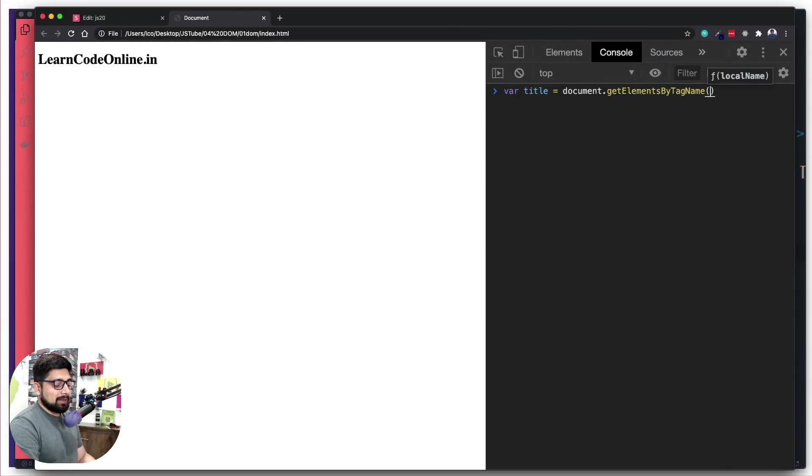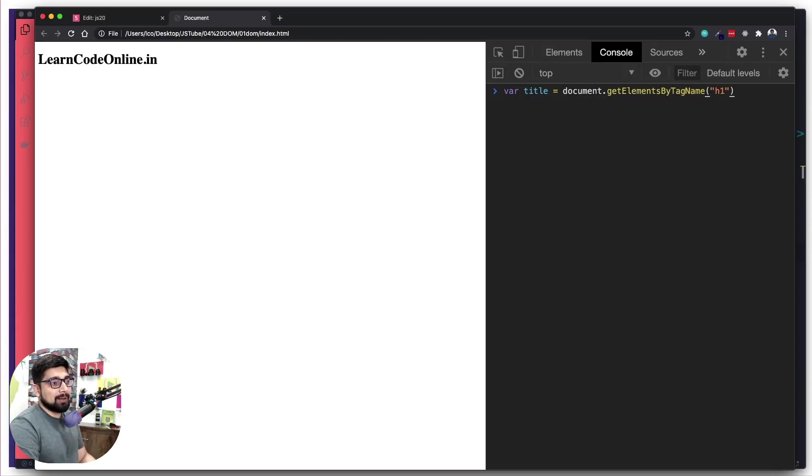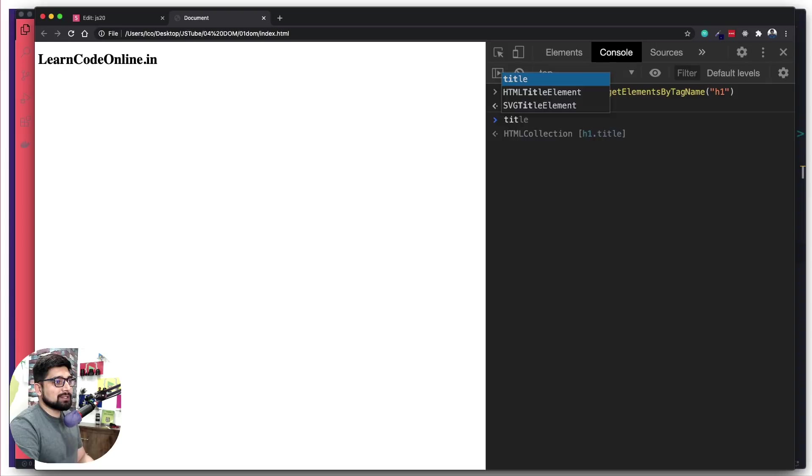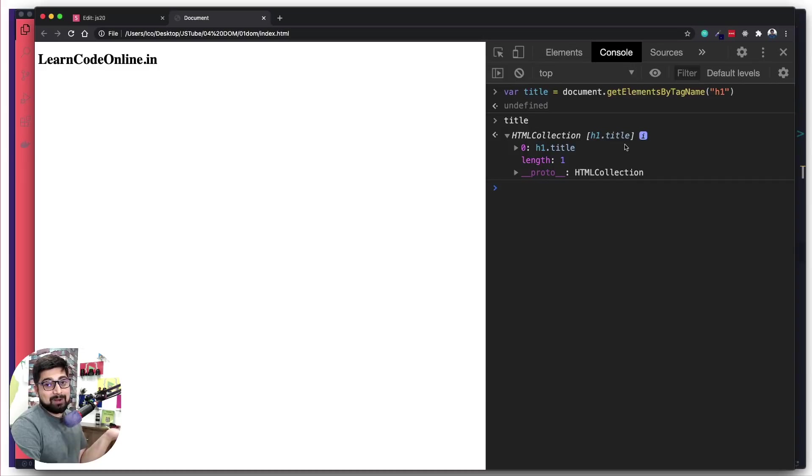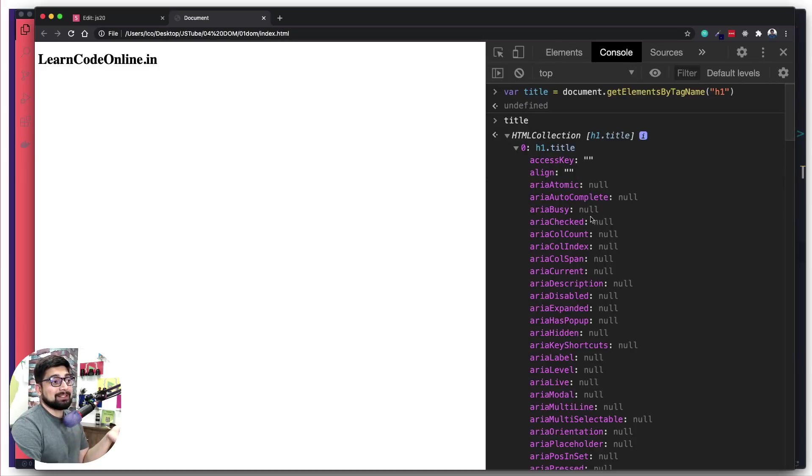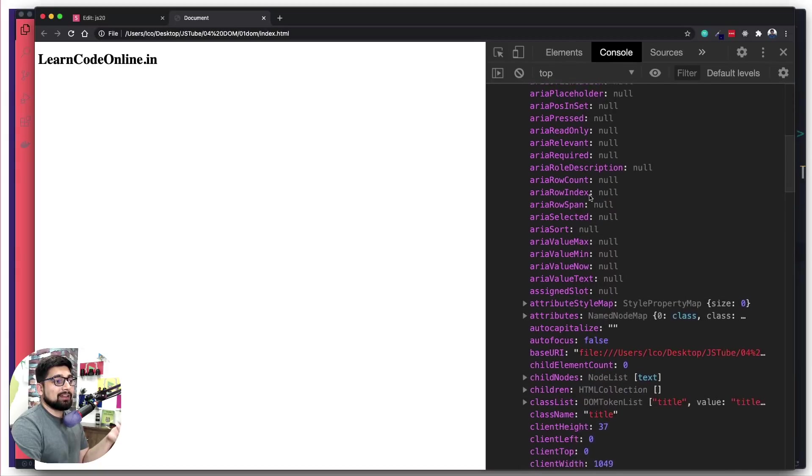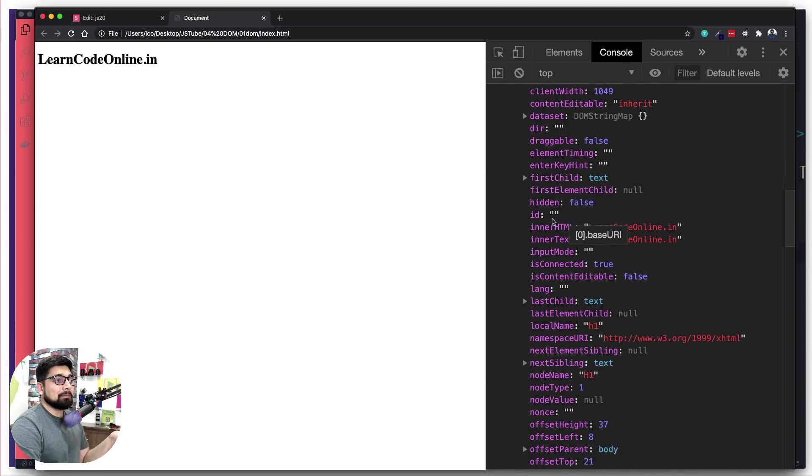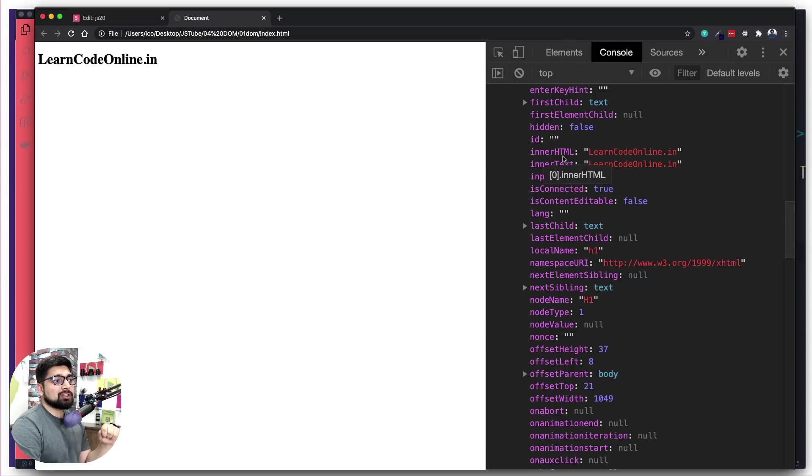We're going to go for the tag name first. Notice the 's' which is frequently missed by beginners. It is getElementsByTagName, so it's going to grab more than one element. Right now on our web page there's just one element, so it's easier to grab. I'm going to put a pair of parentheses. What element do I want to grab? There's just one h1 that I want to grab. Inside the quotes I mention that particular tag. What's more interesting is to find out what this query actually grabs. If I say title and hit enter, this gives me an HTML collection. Notice the square brackets—whenever you see square brackets that means it's an array.